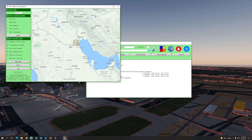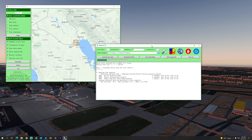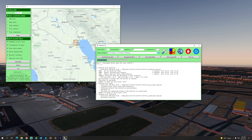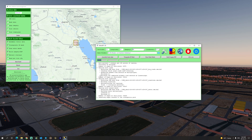Once you click Batch Build you're going to start seeing activity in the console. You can immediately see the airports being processed — in this case Kuwait International — and there are a few other airports in that tile which will also be rendered. Now all we have to do is wait for Ortho 4XP to finish downloading our tiles.